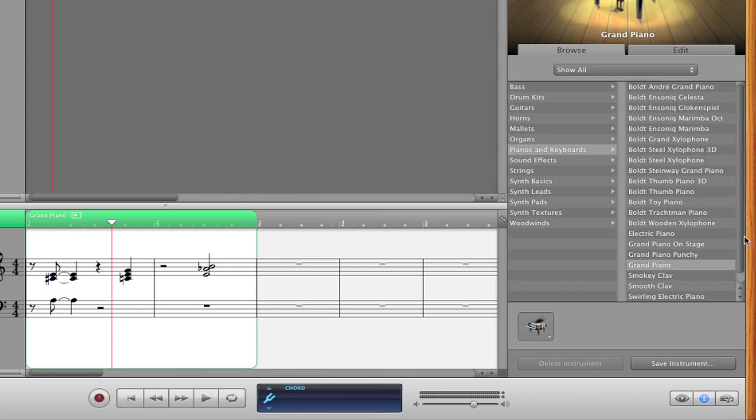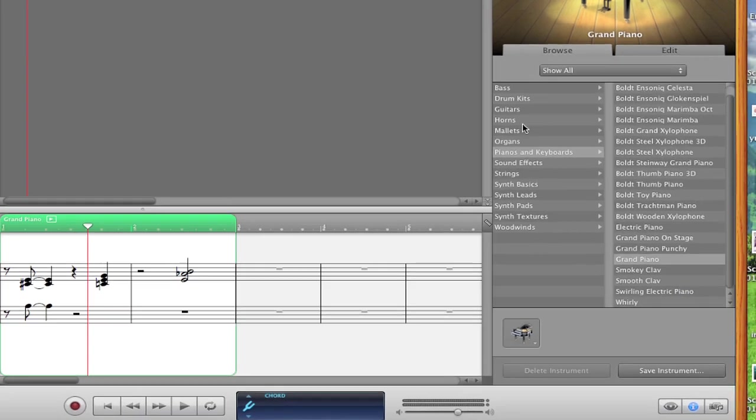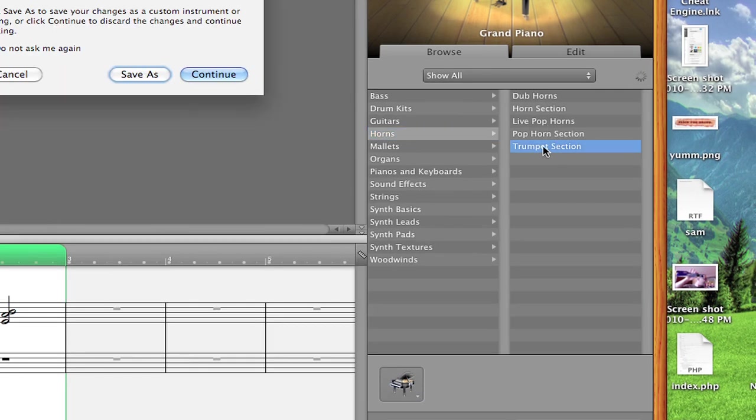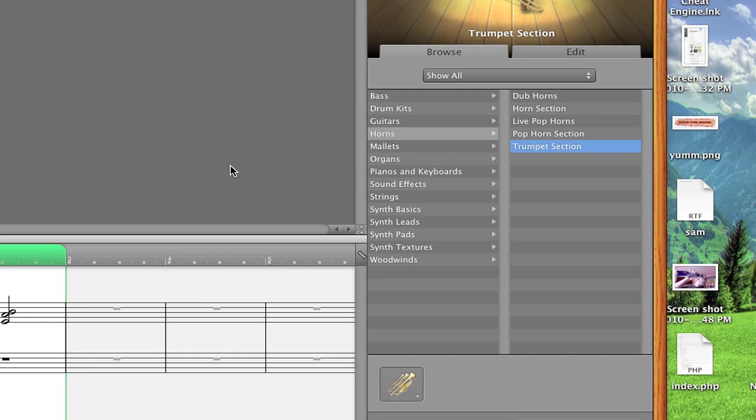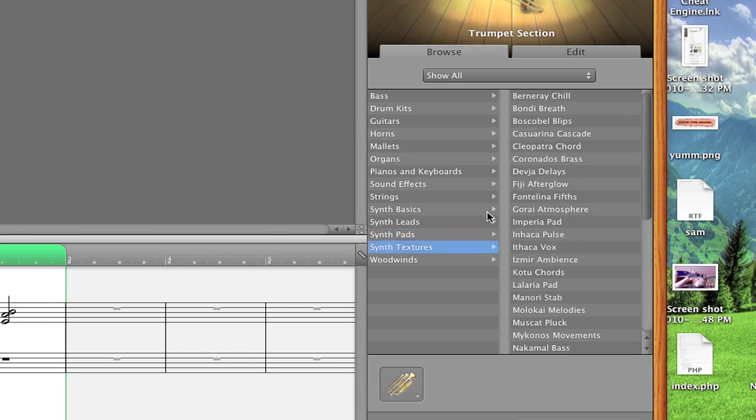So right now, by default, Grand Piano is selected. We can also choose, let's go to horns, and choose the trumpet section. Just let this load. And then once it's loaded, if we play a note, it'll sound like it's coming from a trumpet section. And there's a whole bunch of things that you can just play around with.